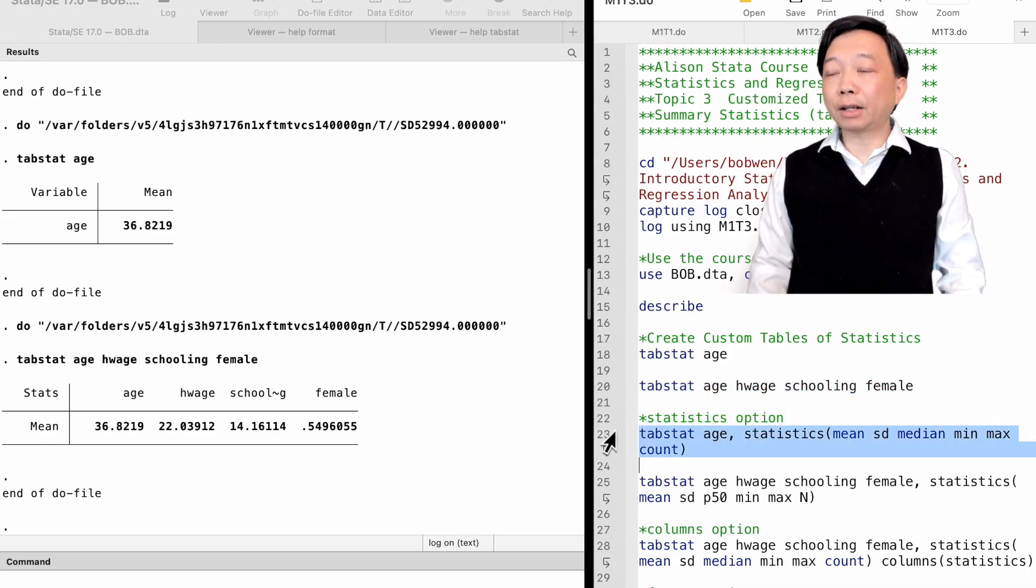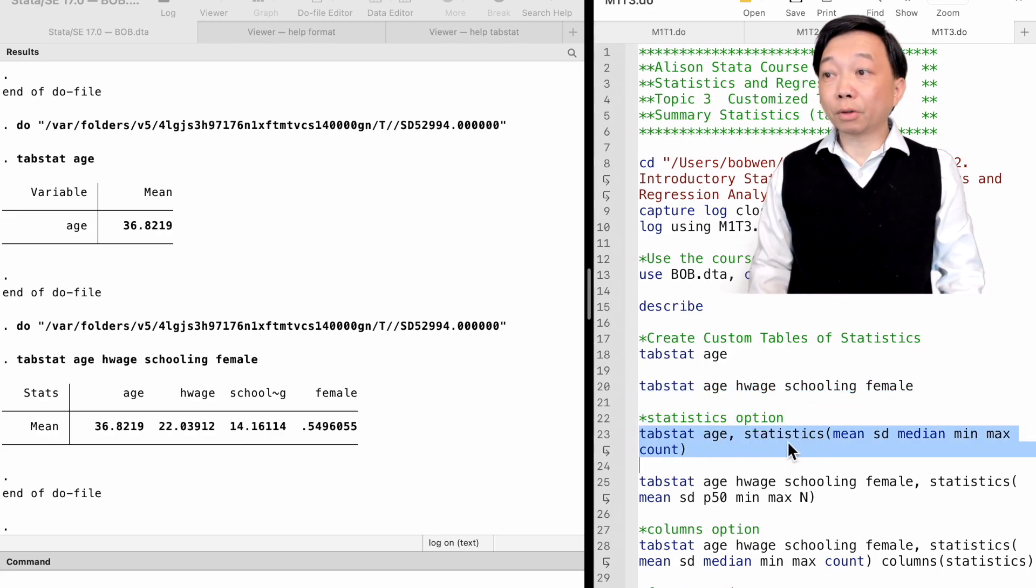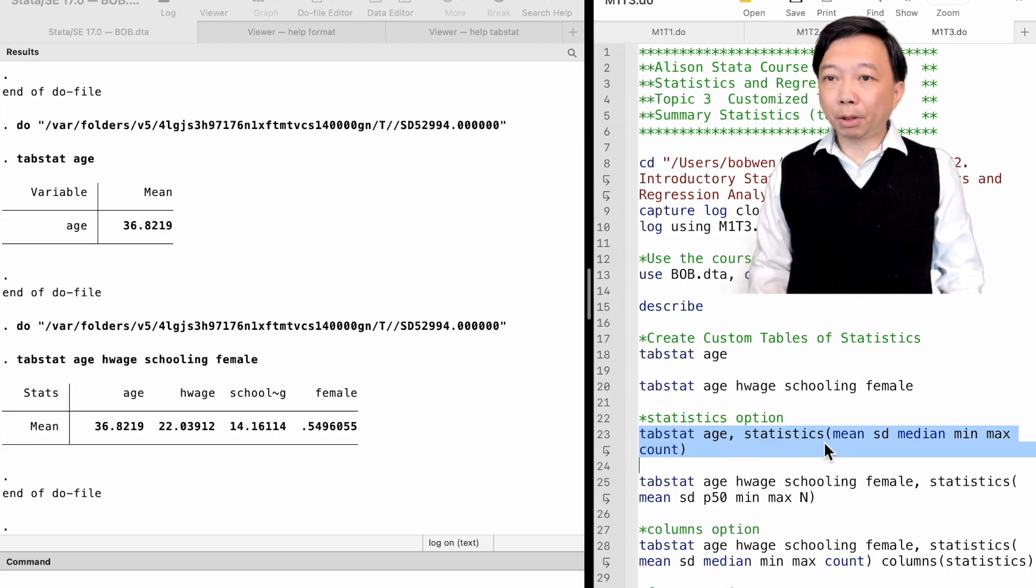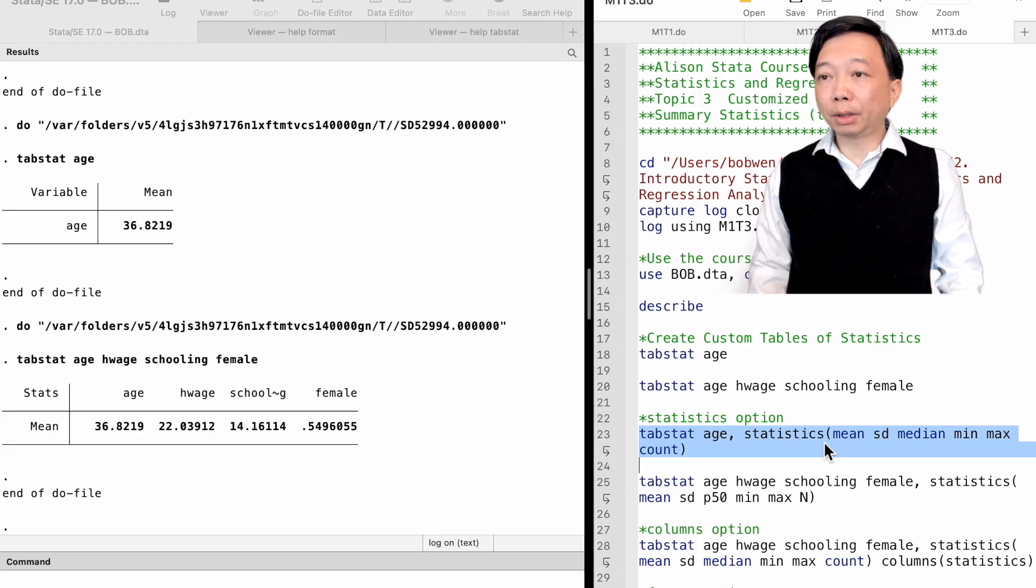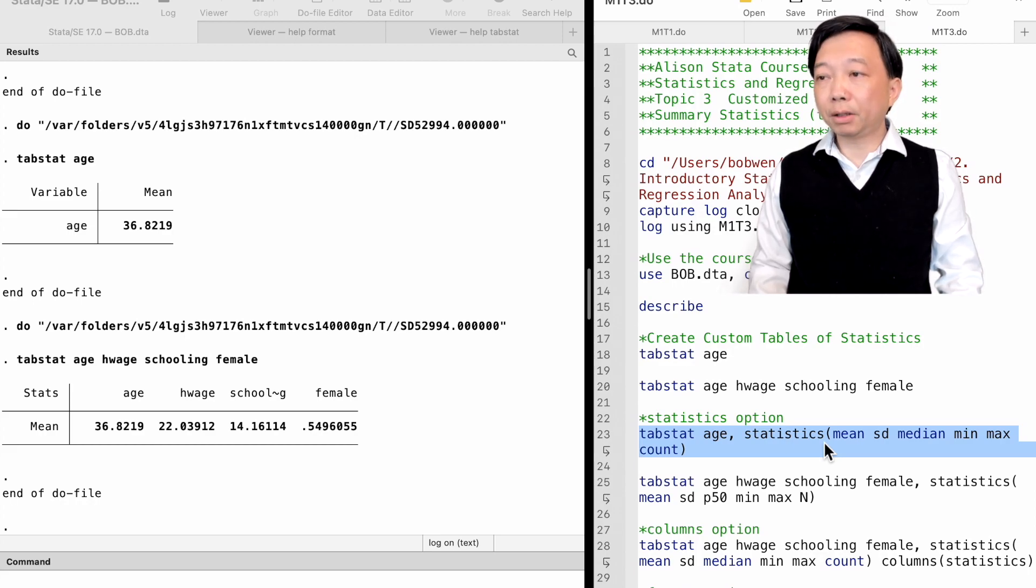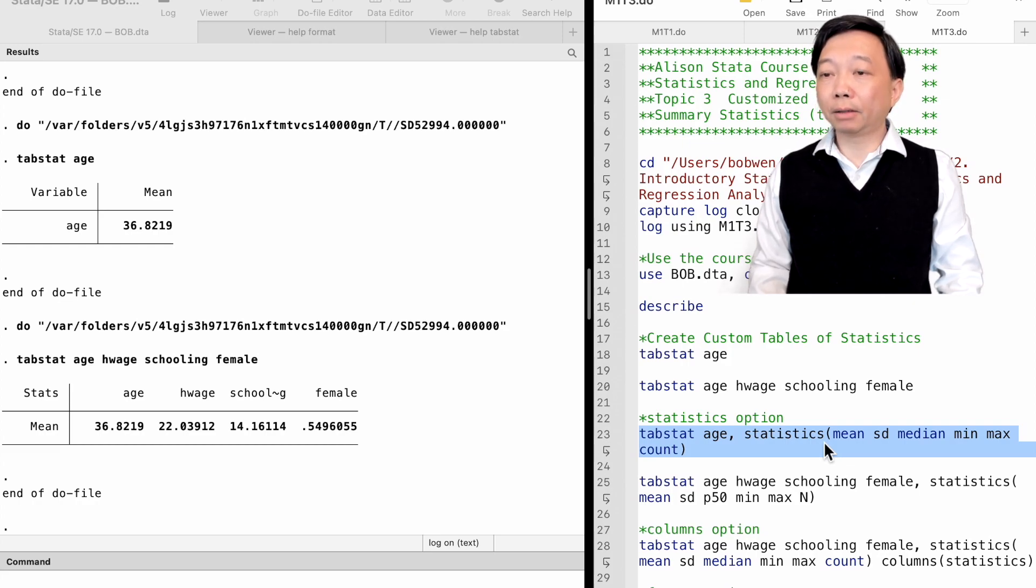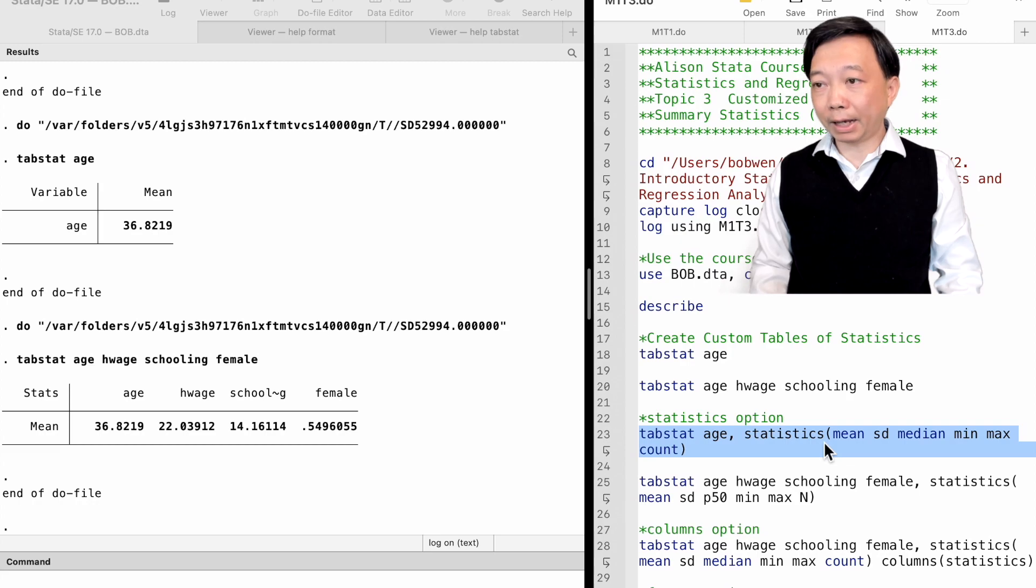The option statistics specifies what statistics are to be shown. For example, if we want to know the mean, the standard deviation, the median, the minimum value, the maximum value, and the number of observations of the variable age.